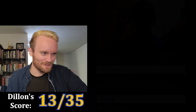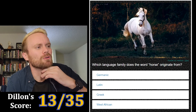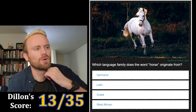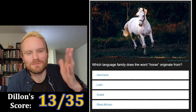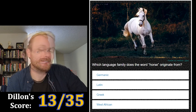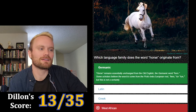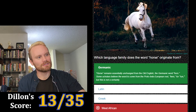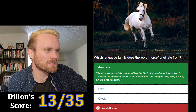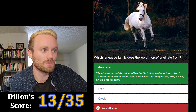Which language family does the word 'horse' originate from — Germanic, Latin, Greek, or West African? I feel like it's not Latin. I don't think it's Greek. I'm gonna go with West African. Germanic! 'Horse' remains essentially unchanged from the Old English, the Germanic word 'horse.' Some scholars believe the word to come from the Proto-Indo-European root 'kursa' meaning run.